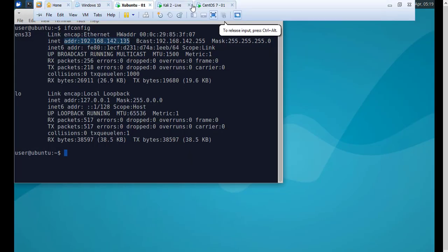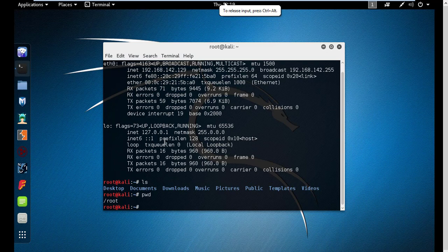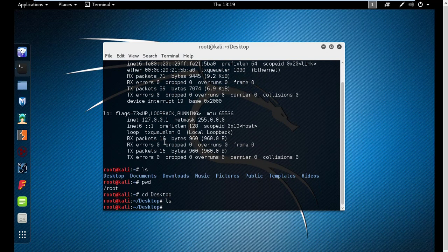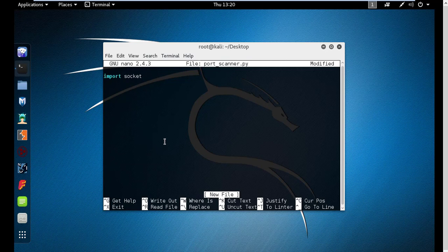Now, how do we create a simple port scanner? Let's go to the desktop and create a file called port_scanner.py. In order to create a simple port scanner, the first thing you need is to import the socket library or module. So you type in 'import socket', which imports the socket module.